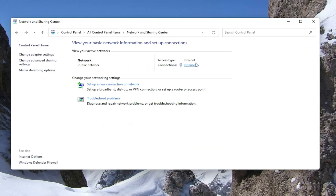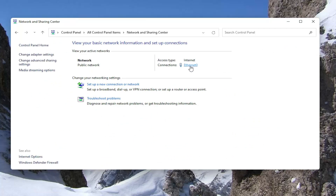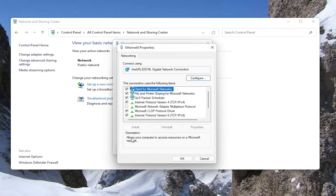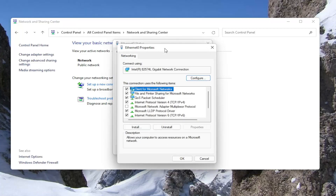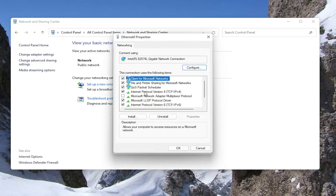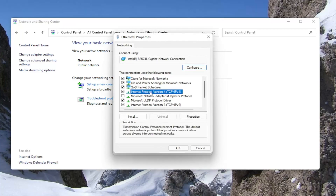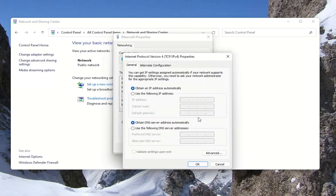Select whatever your internet connection type is under here — it should be a little hyperlink, so go ahead and left click on that. Then you want to select the Properties button. Select Internet Protocol Version 4 (TCP/IPv4) and then select Properties.